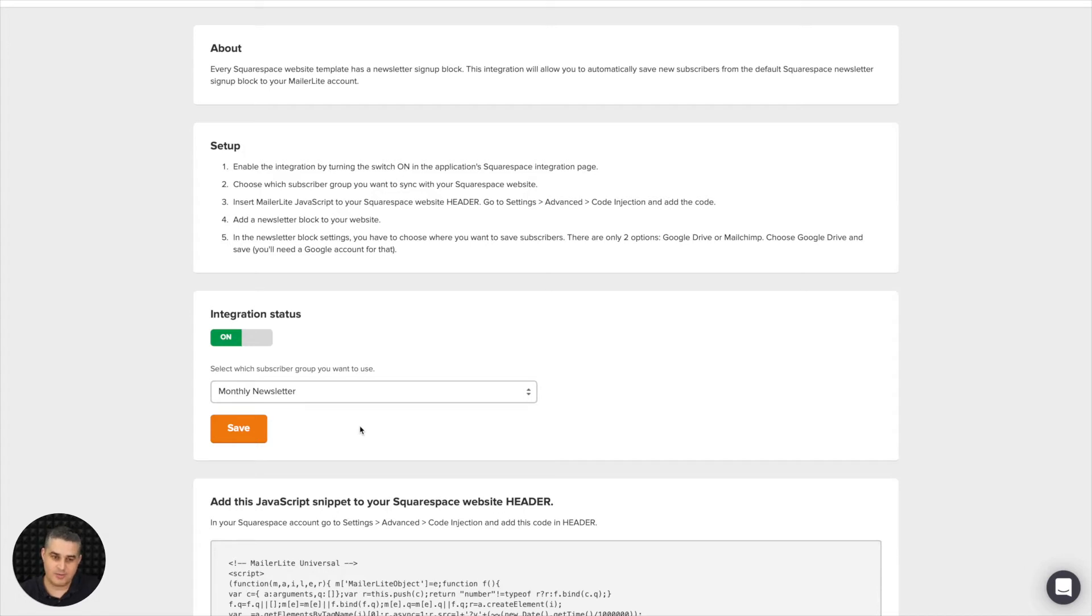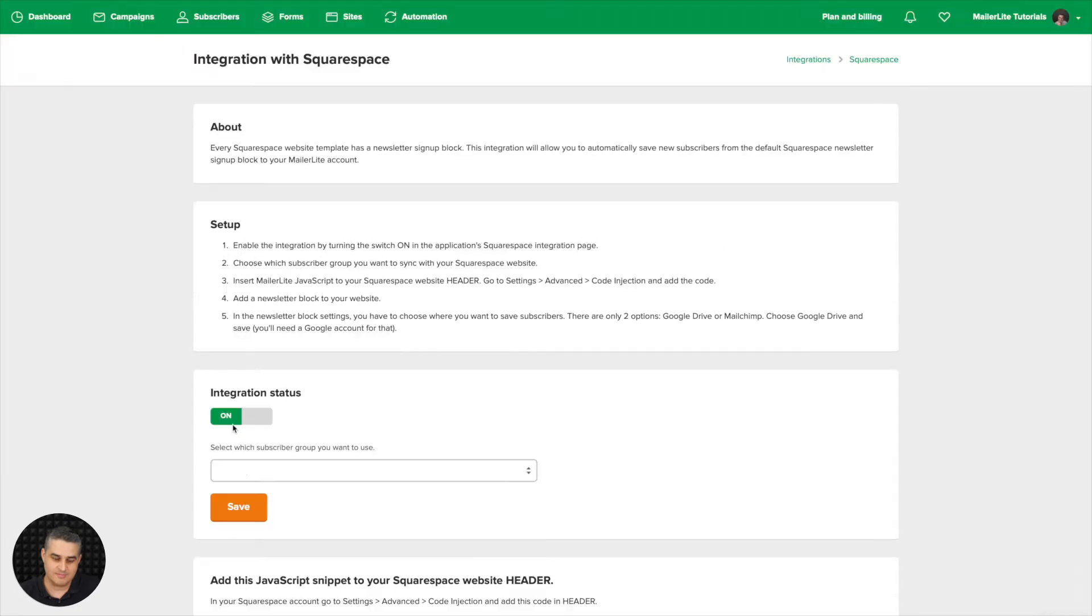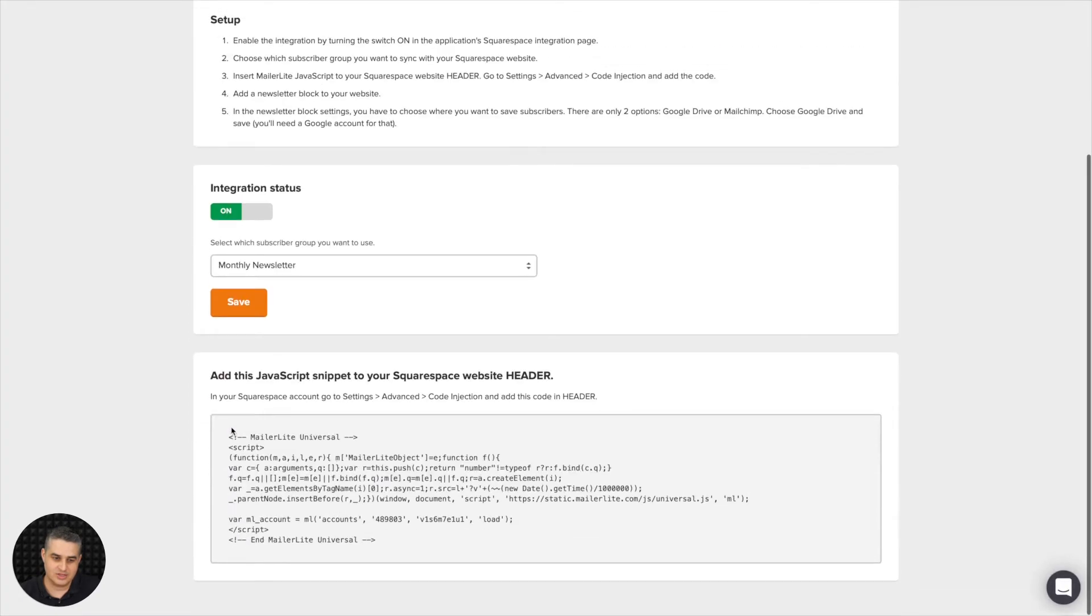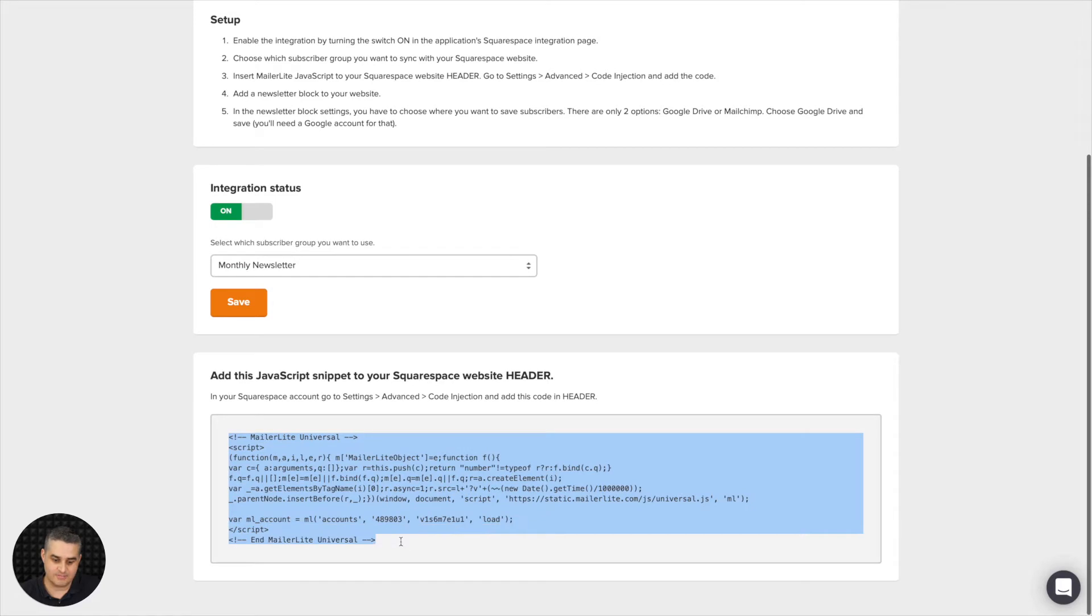For all the other pop-ups you don't really have to do anything, you just need to click Save here and then just go ahead and copy this snippet here. I'm just going to copy it.